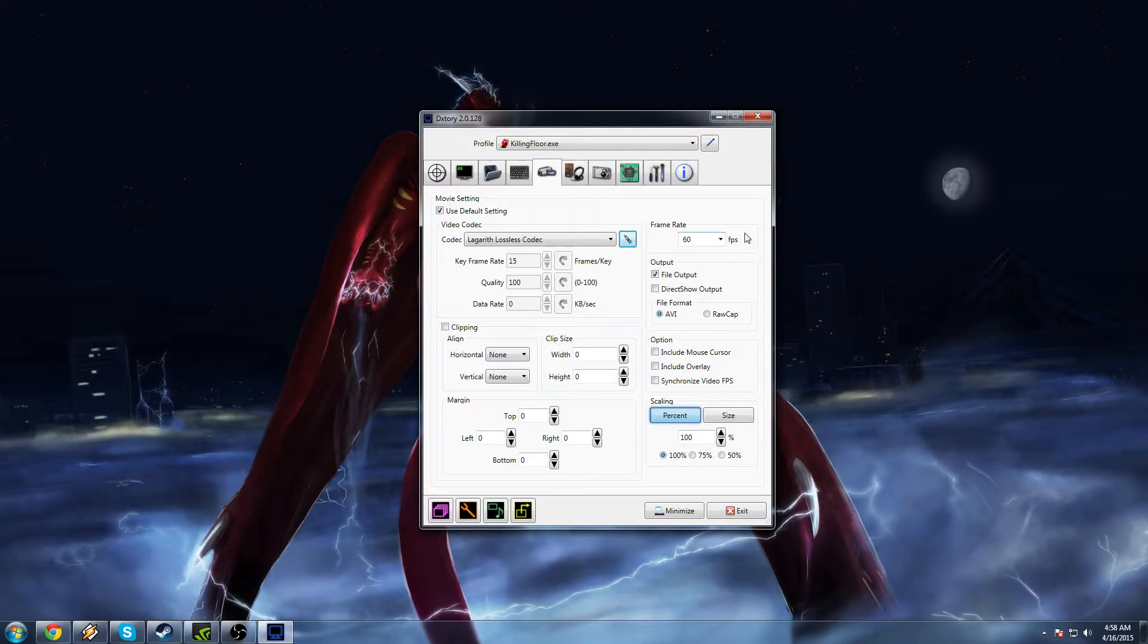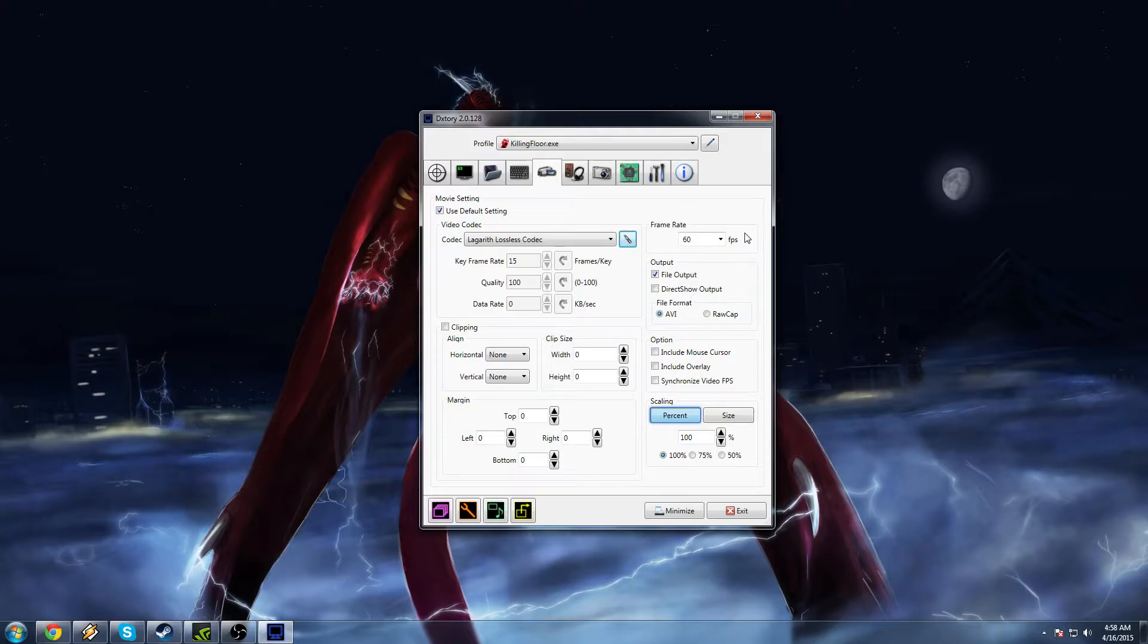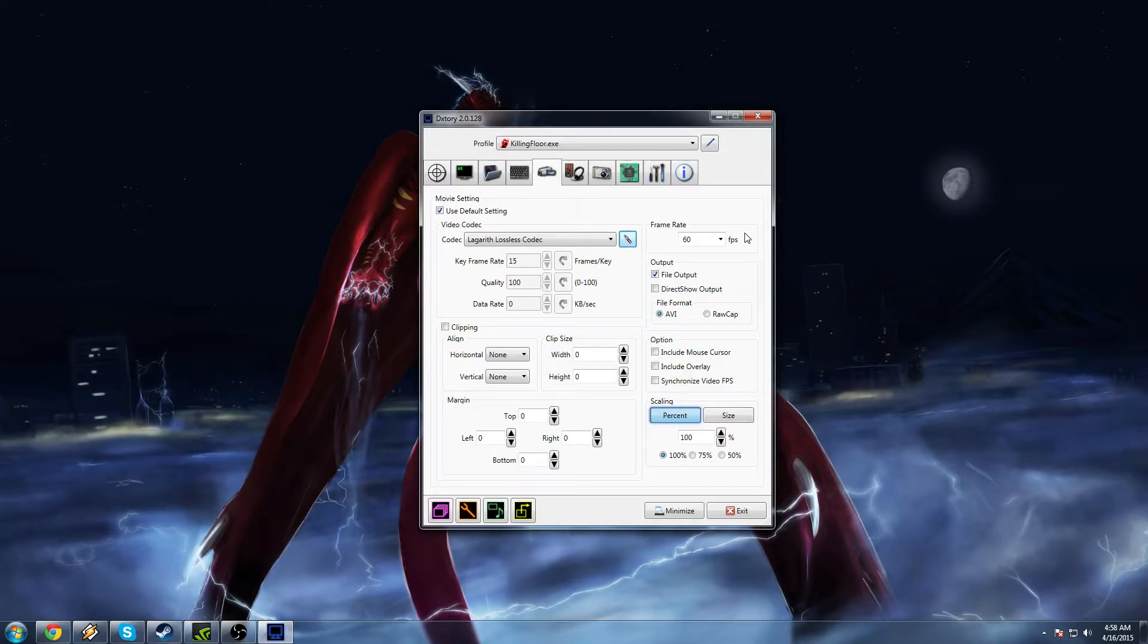Over here, you can choose what frame rate you want to record at. Again, the recording frame rate is completely different than the frame rate you were playing at, which is awesome. I recommend 60. YouTube can handle up to 60 now. And despite what anyone tells you, you definitely can tell the difference between 60 and 30 FPS. So please record at 60 frames per second. The only reason you wouldn't is if your hard drive isn't good enough.